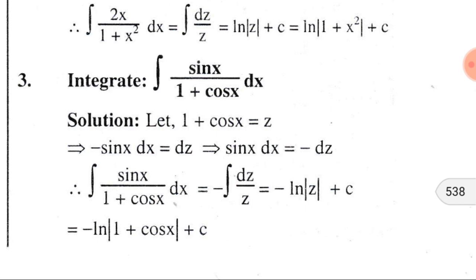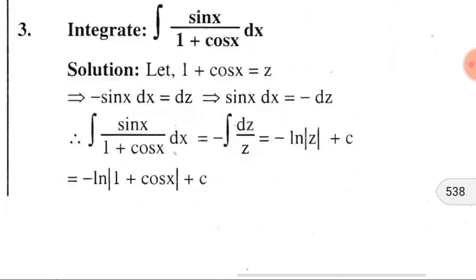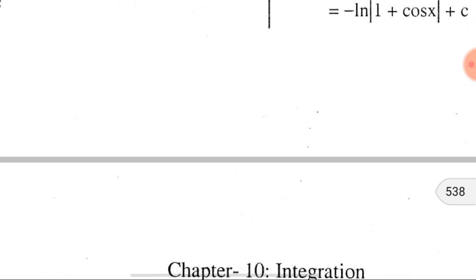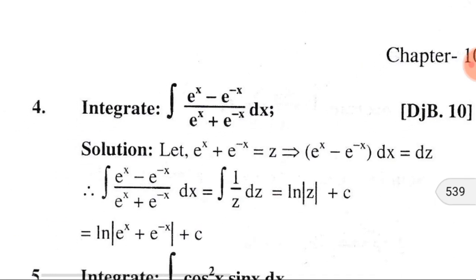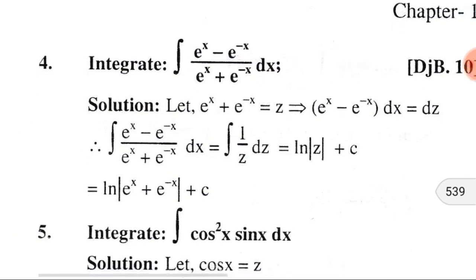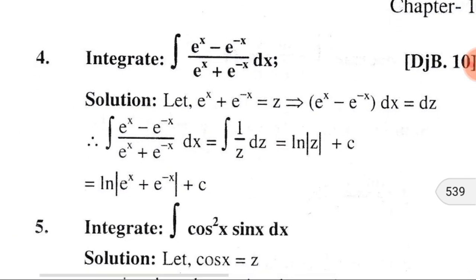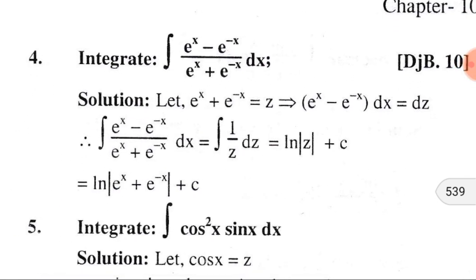Substituting z by 1+cosx, we get −ln|1+cosx| + C.